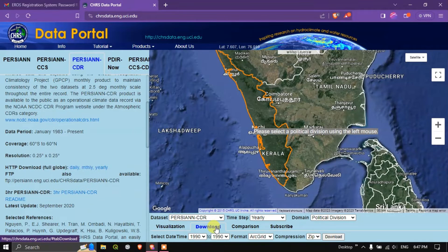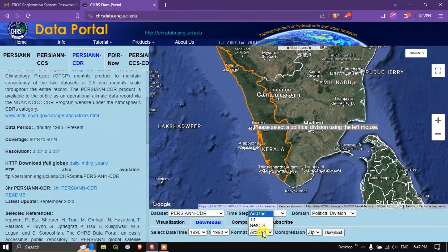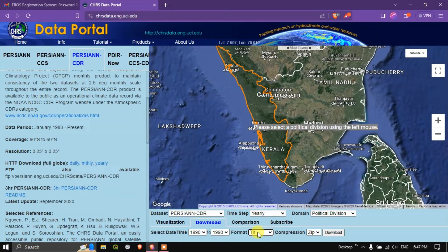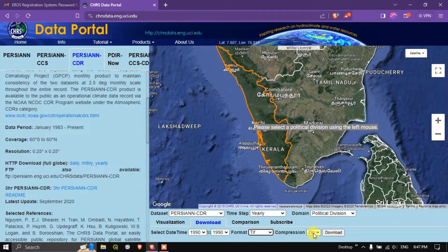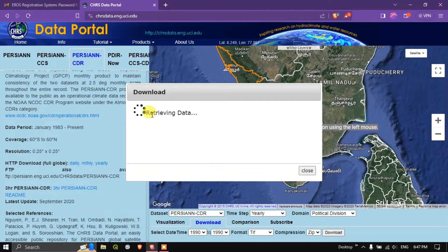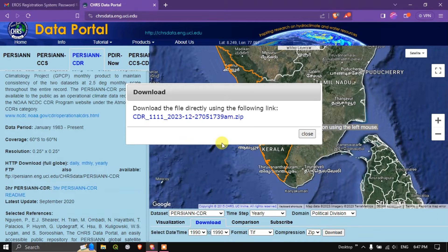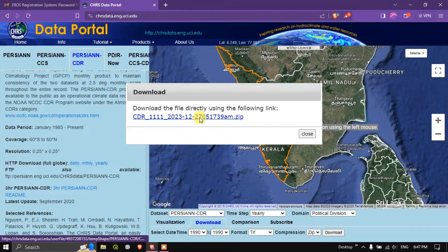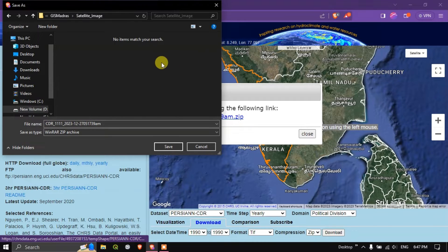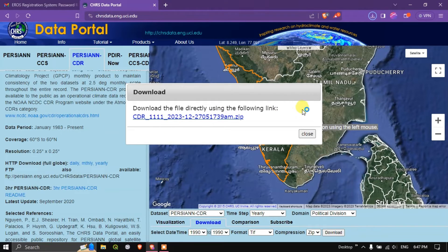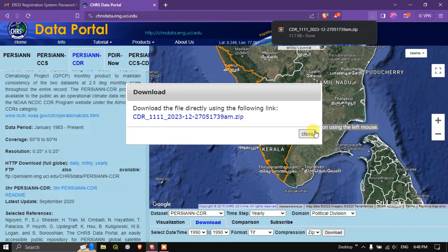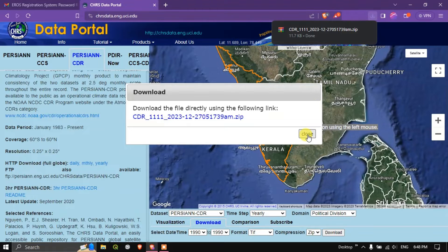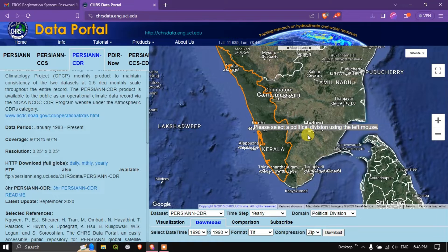Now in order to download it, once again, select download. Here you can choose ArcGrid if you are using ArcGIS. Or you can directly select TIFF format and zip. Now hit the button download. You can see here the data has been processing. We need to just give our email id and click download. You can see you can just click on this link and directly you can download the file. Let me save the file. You can see here it has been successfully downloaded.